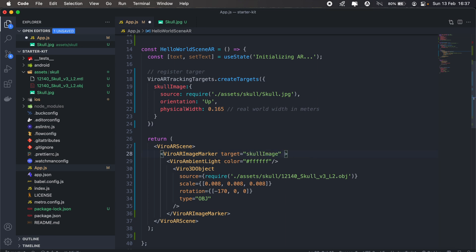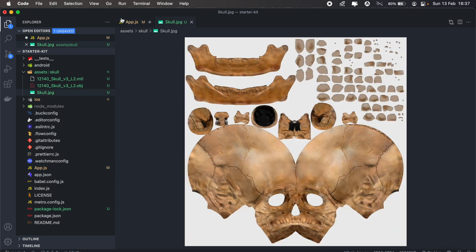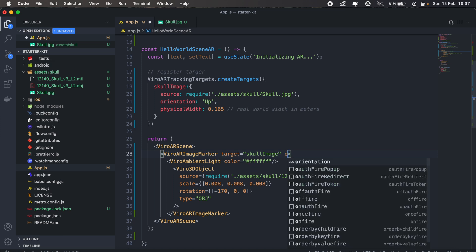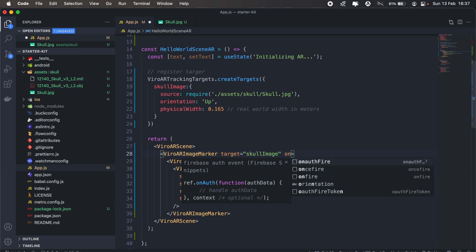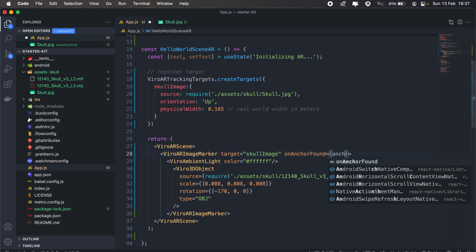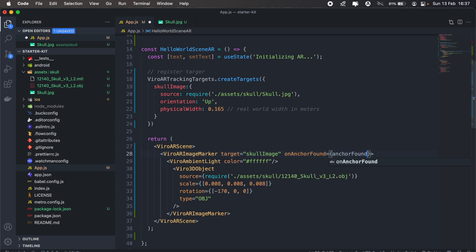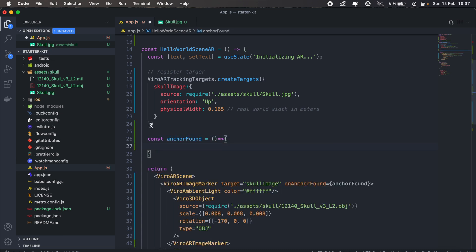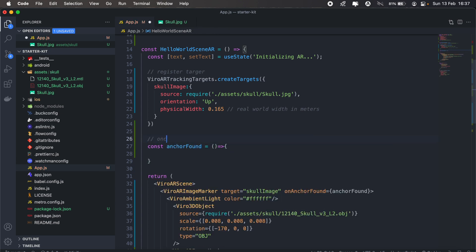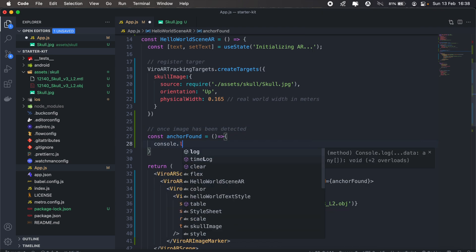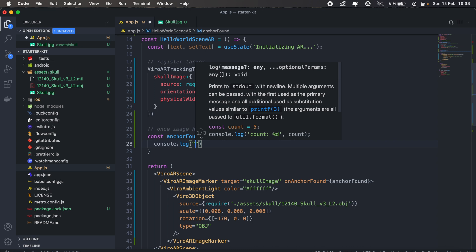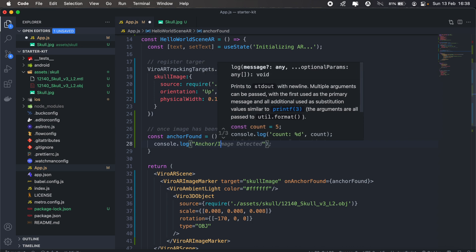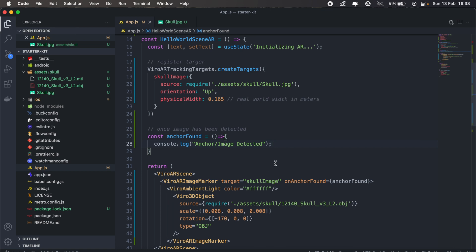And then we can also add a function called on anchor found, meaning once the anchor has been found or once the image has been detected, we can run a certain function. In my case I'll just console log anchor found. So let's add that, on anchor found, and then we'll just call our function anchor found. And then I'll go ahead and create my function anchor found. And then here we'll just console log anchor or image detected. And then let's just build and run our application once more.